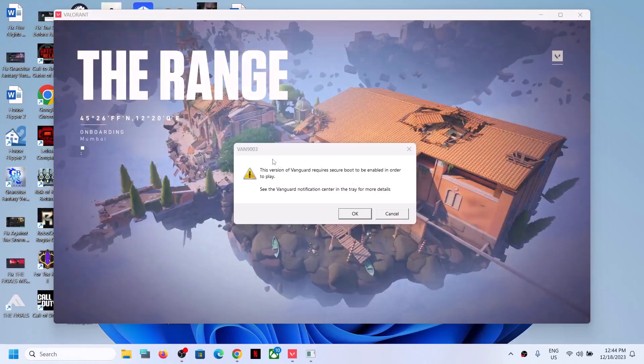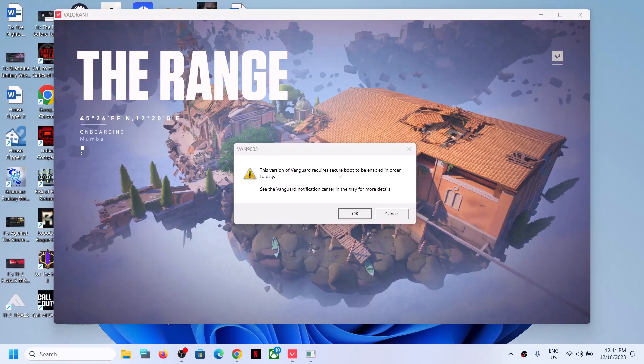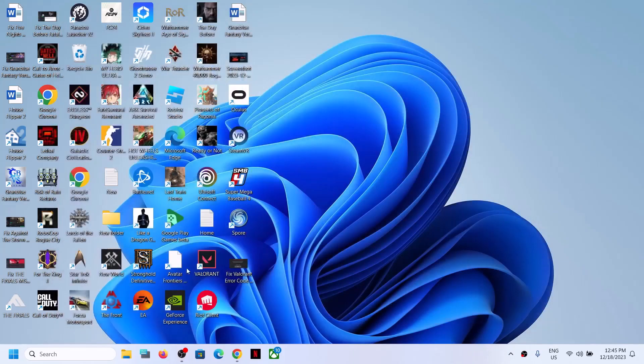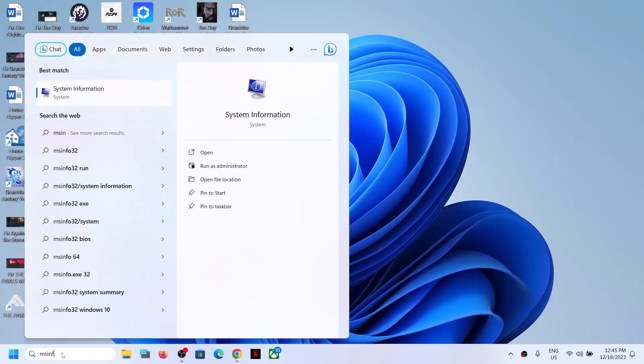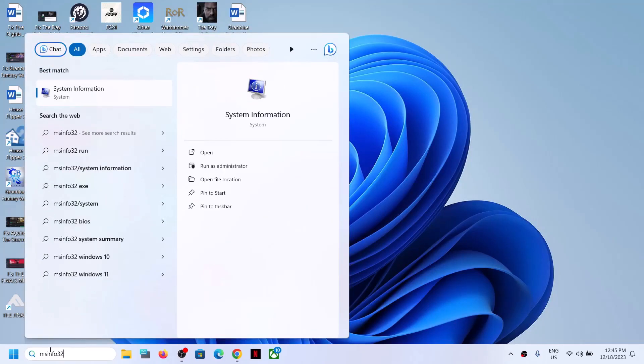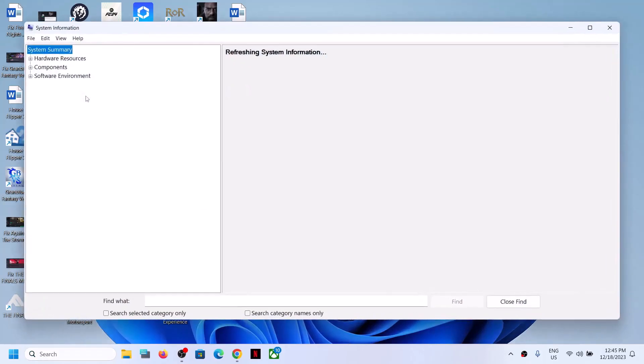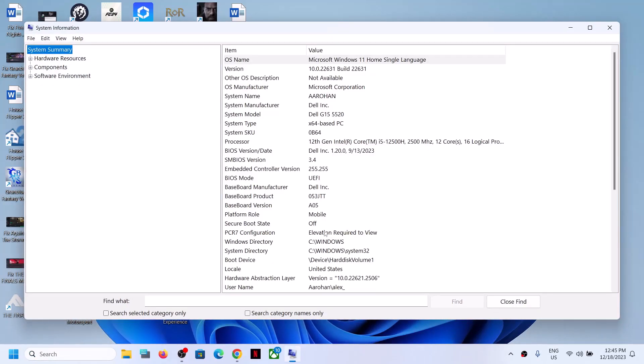If you're receiving van 9003 error in Valorant which says requires secure boot, first close this error message, then type msinfo32 in the search box and go to system information. Here you can see secure boot state is off in my case.